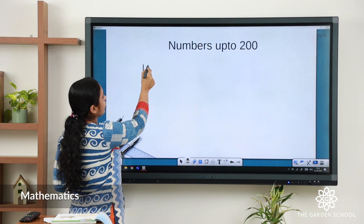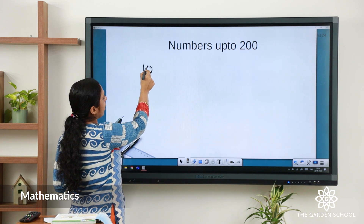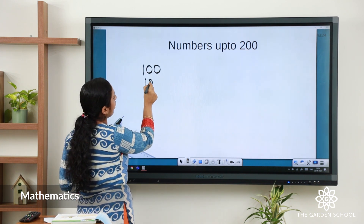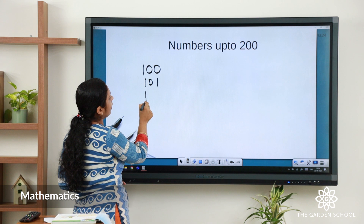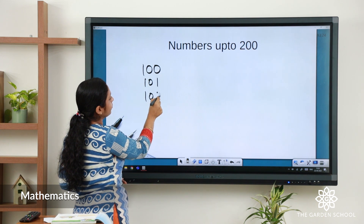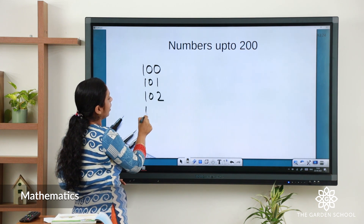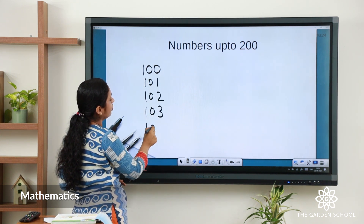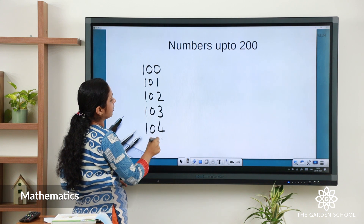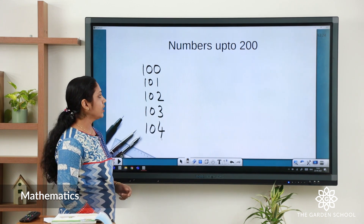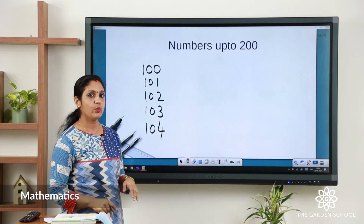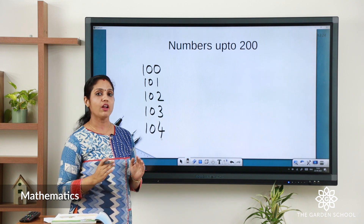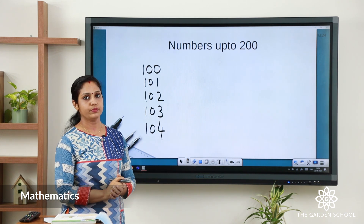Numbers from 100 to 200 go: 100, 101, 102, 103, 104 — and it goes on like this. Now let us learn the number which comes before and after a given number.